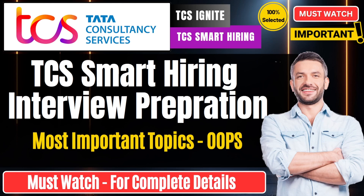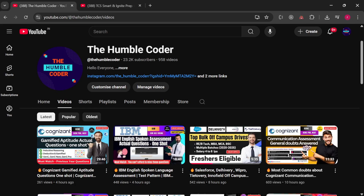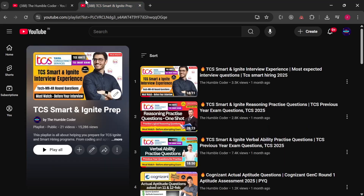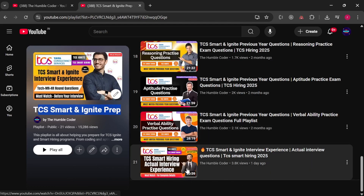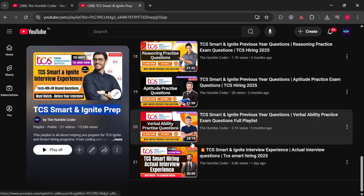I just want one thing from you guys — if you are finding this video helpful please do write the word 'helpful' in the comment section. That way I get to know how many of you are preparing from this video and I can post more related videos. If you are new to my channel make sure to subscribe as I regularly post these kinds of helpful videos. Also there is a complete playlist on my channel related to TCS Smart and Ignite prep with other interview experience videos as well.